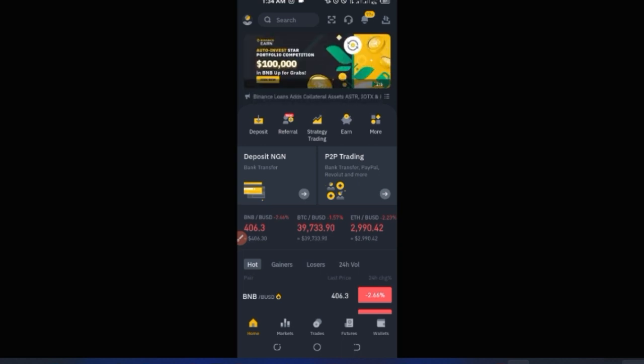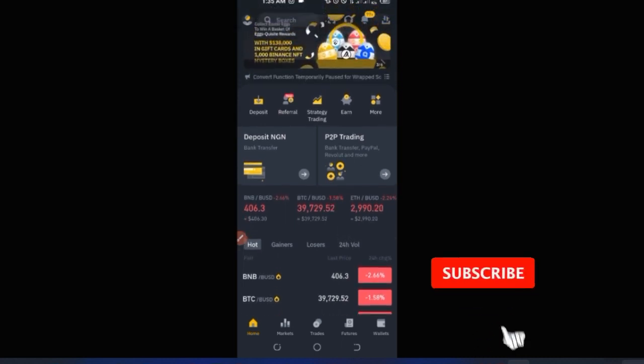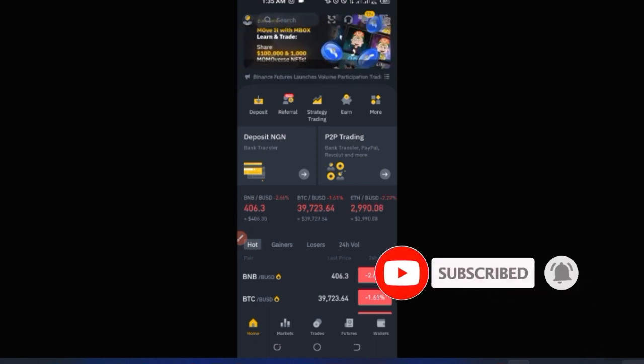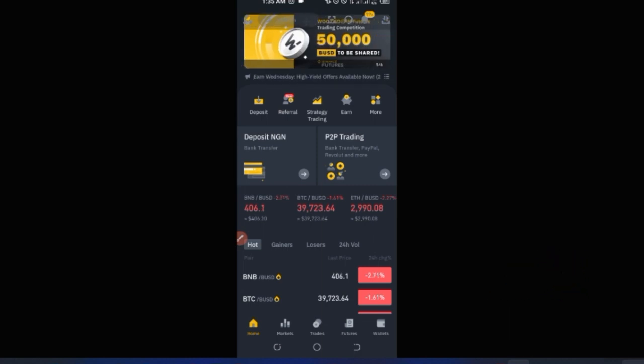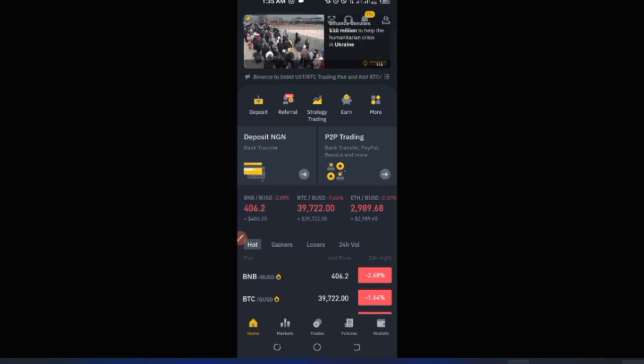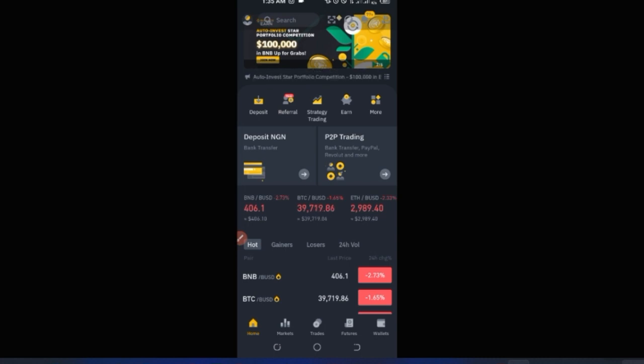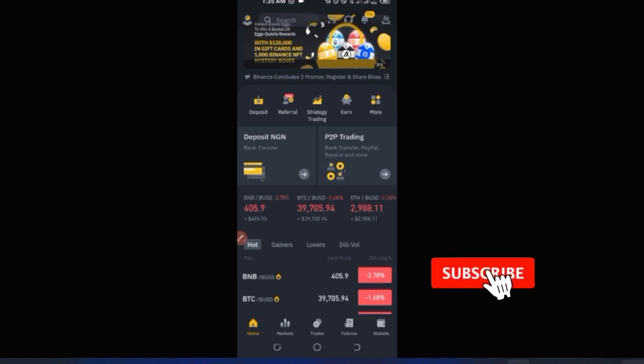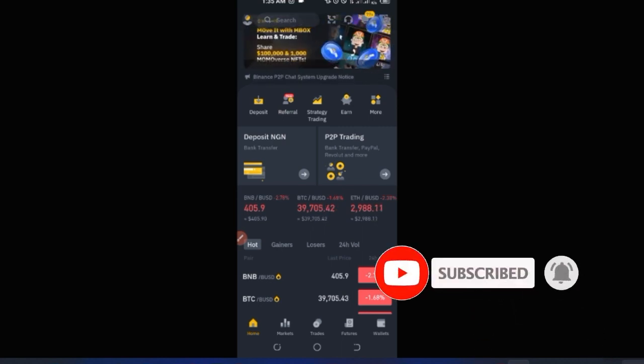Once the Binance app is set up, the first thing you want to do is have funds in your account. By default, because you have a Binance account, you already have wallet addresses for every coin or token supported by the app — and there are hundreds of them. Whether you need a Bitcoin wallet, a USDT wallet (ERC-20, TRC-20), a BNB wallet, or XRP, Binance has it all. You don't need to create wallets elsewhere.